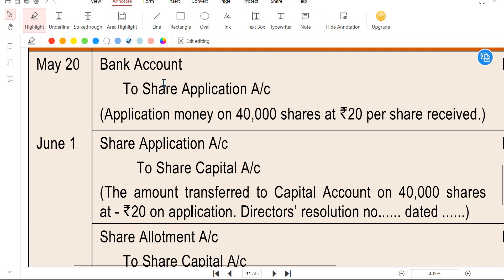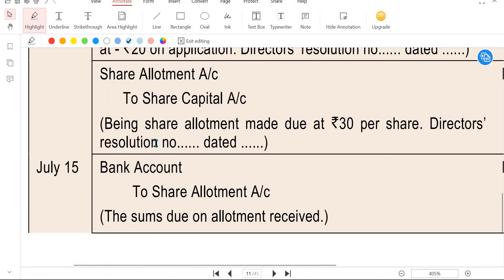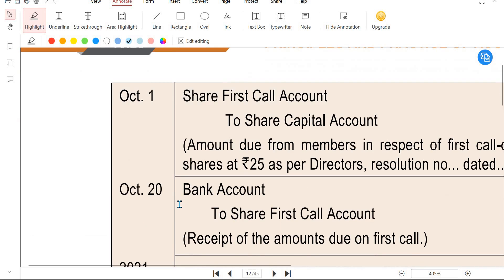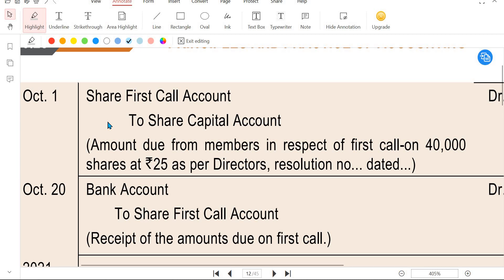Journal entries for Application: Bank account debit to Equity Share Application account (when application money received); Equity Share Application account debit to Equity Share Capital account (transfer). For Allotment: Share Allotment account debit to Share Capital account; then Bank account debit to Share Allotment account. For each Call: Share First Call account debit to Share Capital account; Bank account debit to Share First Call account. The same entries are repeated for Second Call and Third and Final Call.